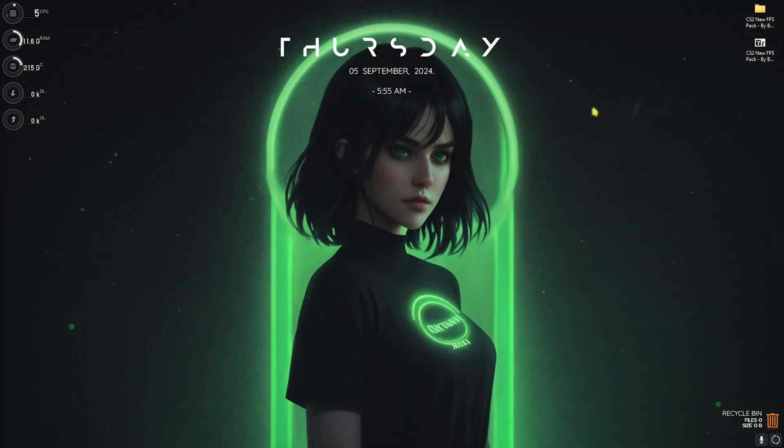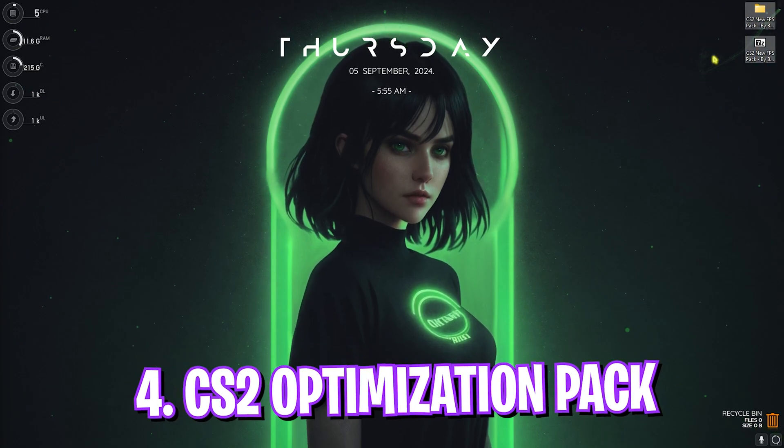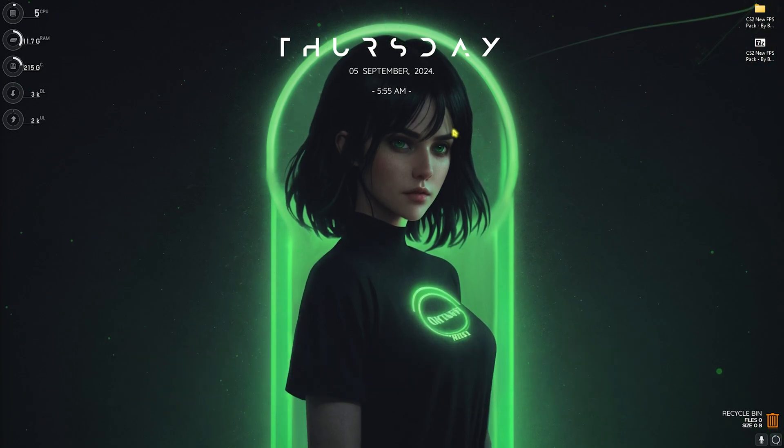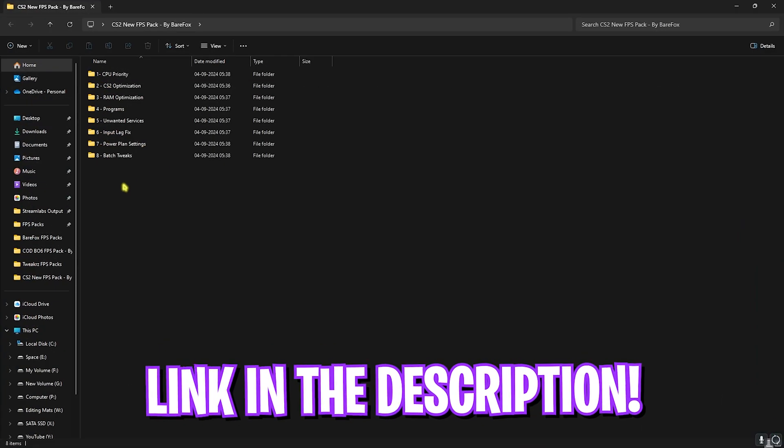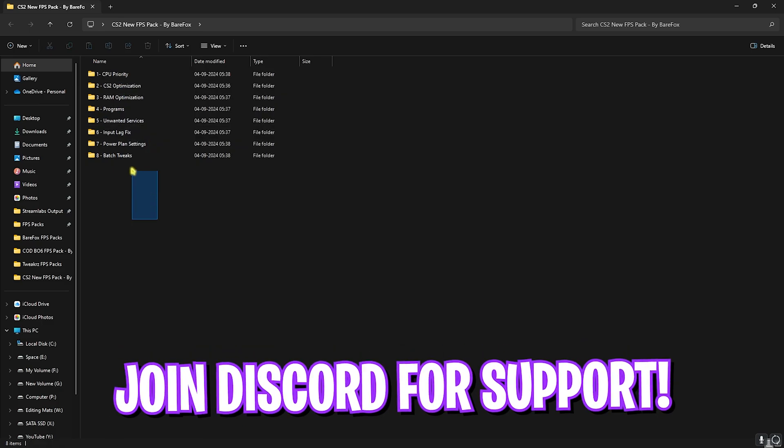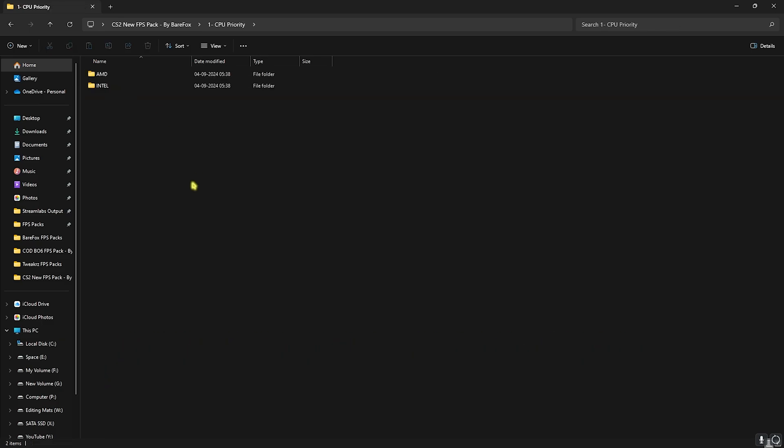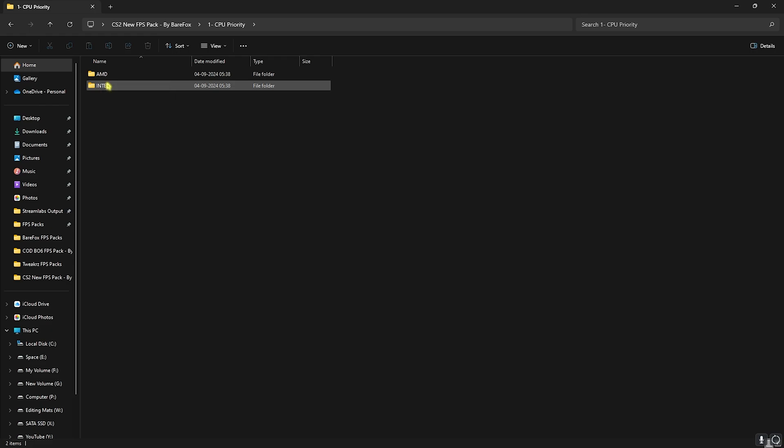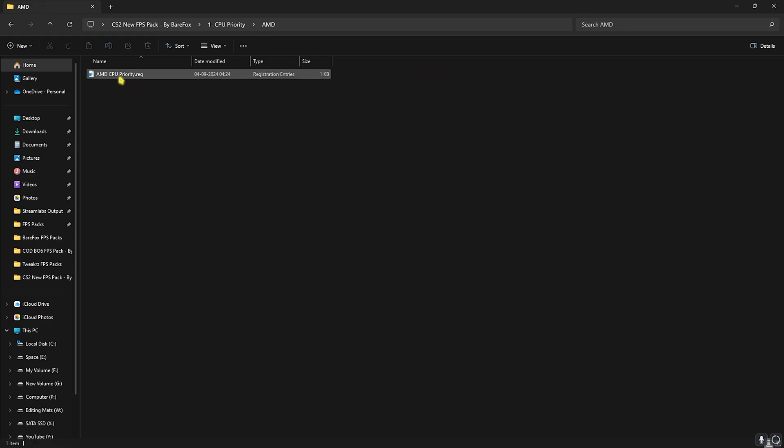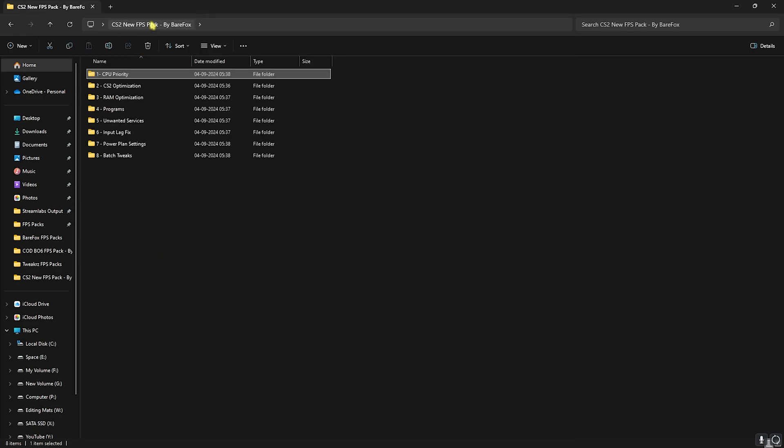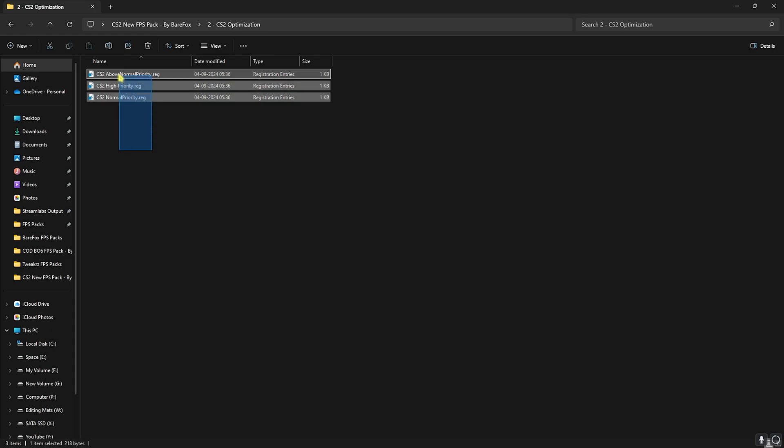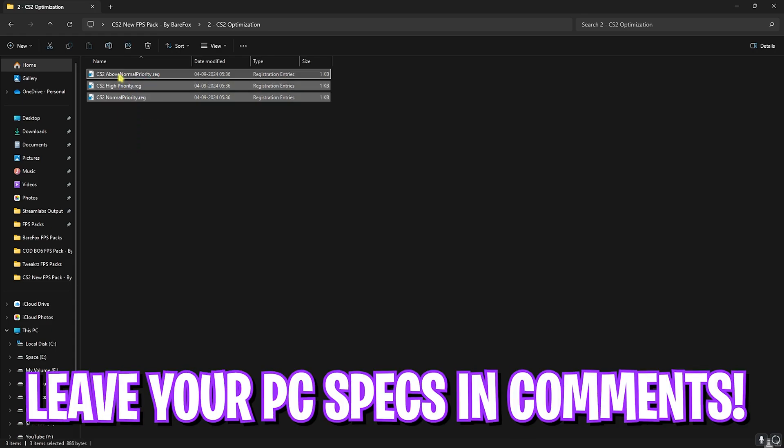Next step is the most important one, that is the CS2 new FPS pack. I'll be leaving a link to this down in the description below. You'll find eight simple folders over here. The first one is CPU priority in which I have AMD and Intel CPU priority. If you have an AMD CPU you can double click and run the AMD CPU priority and so for the Intel CPU priority.